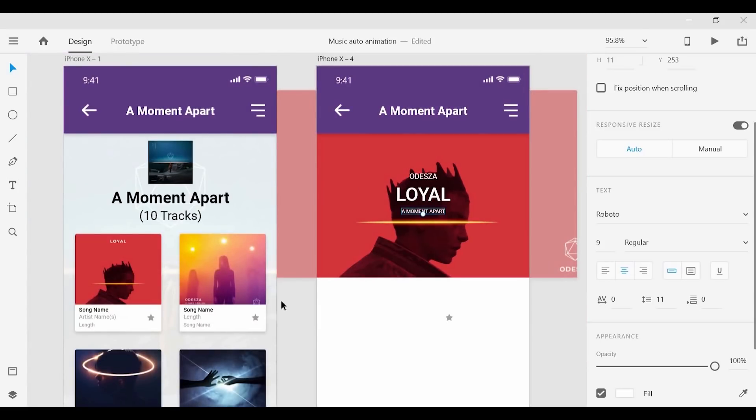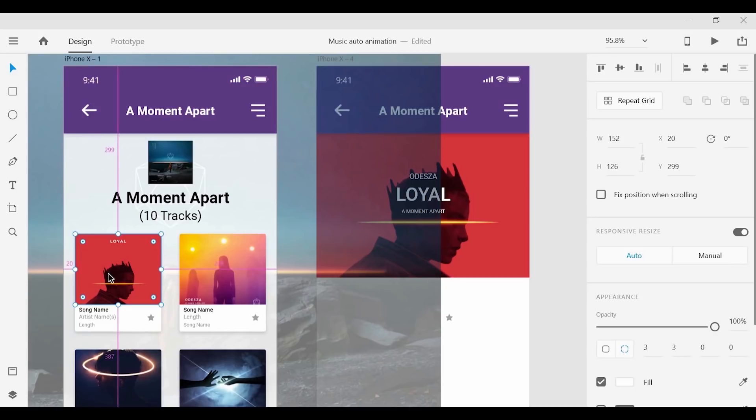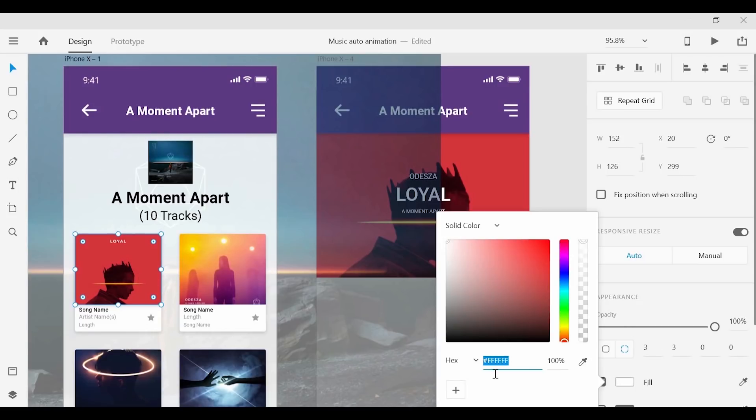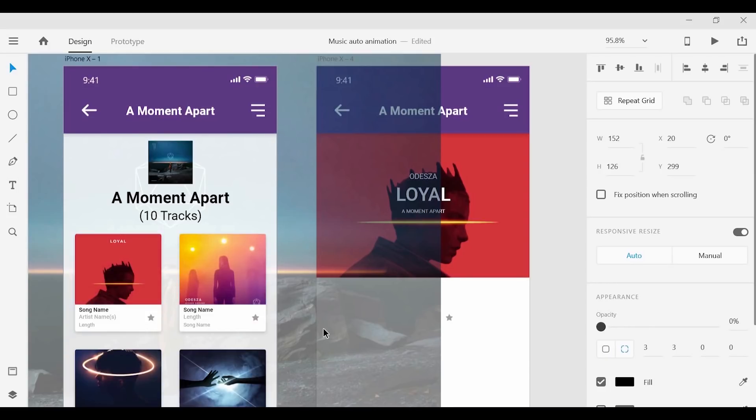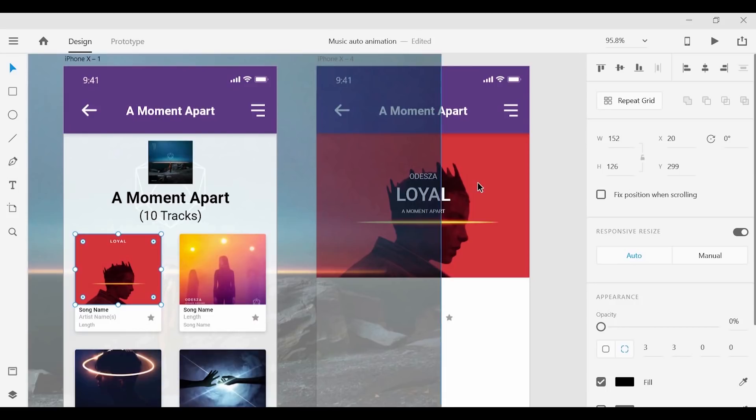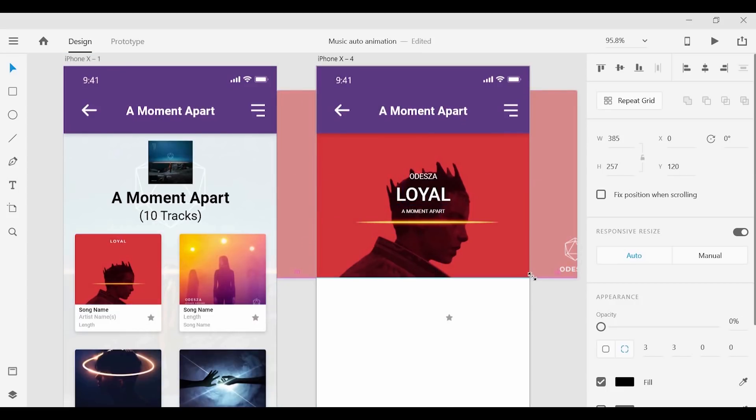Another thing we can add is an overlay for this top artwork. So for that we can go back to the first screen, select the smaller artwork, and copy and paste it onto itself. After that we can change the field to a solid black and change the opacity to 0%. Now we can copy and paste that back to the second artboard and match that size to the artwork.